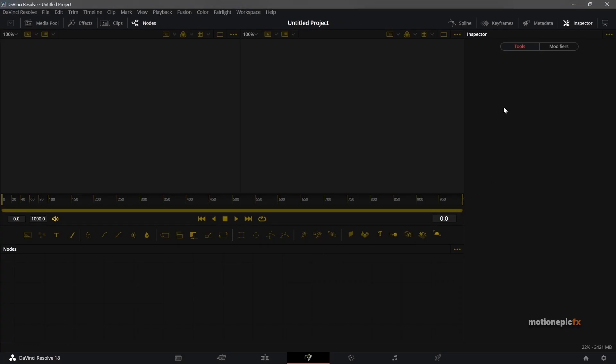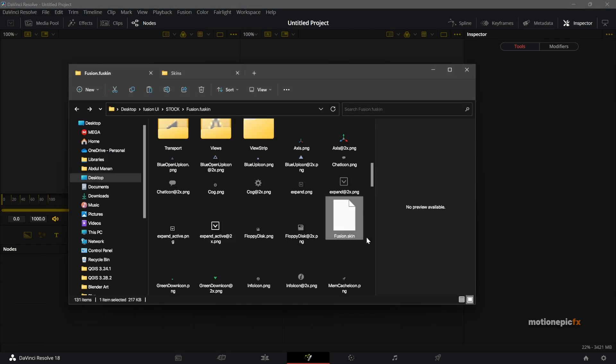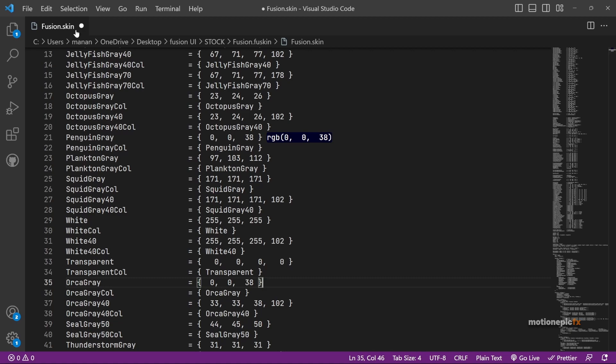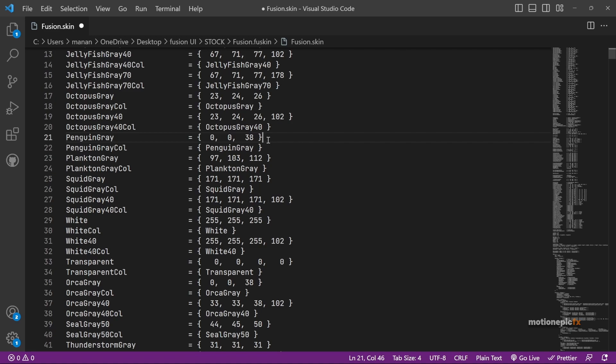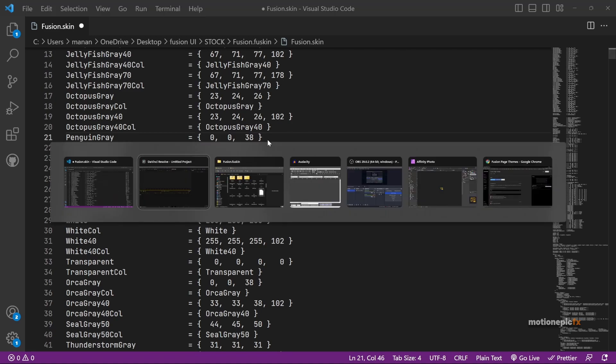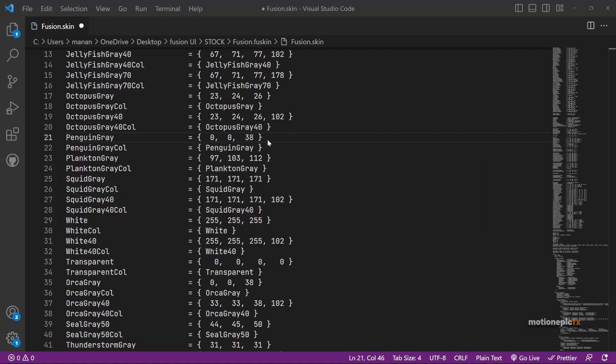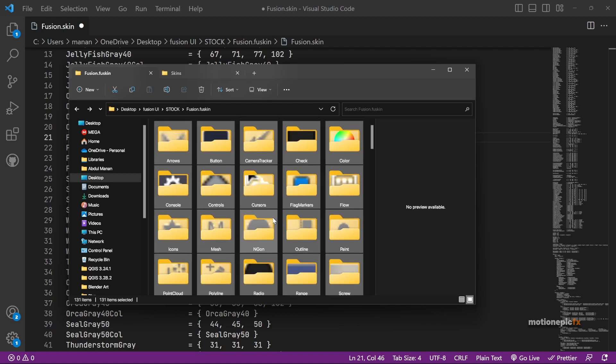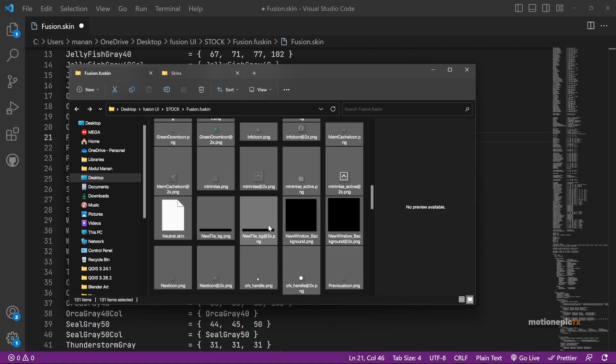Once you do that, then you have to save your file. You can see right now it's not saved over here. You don't need this color code over here so you can get rid of it. Just save your file.